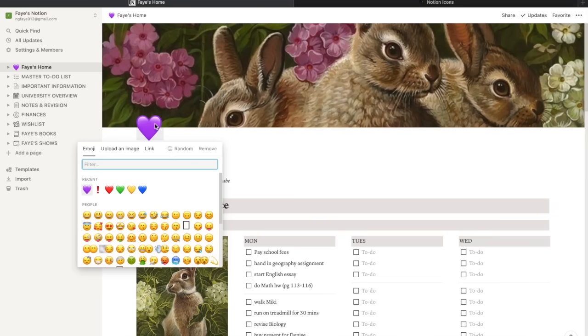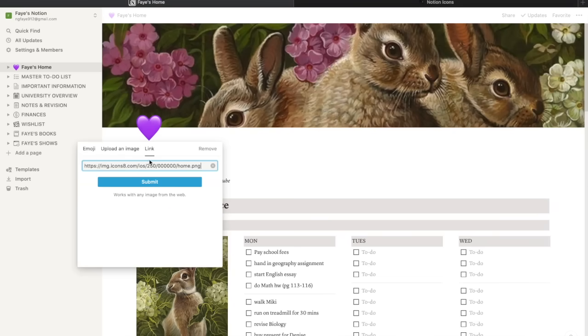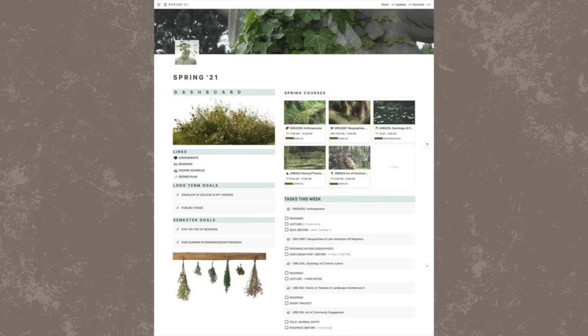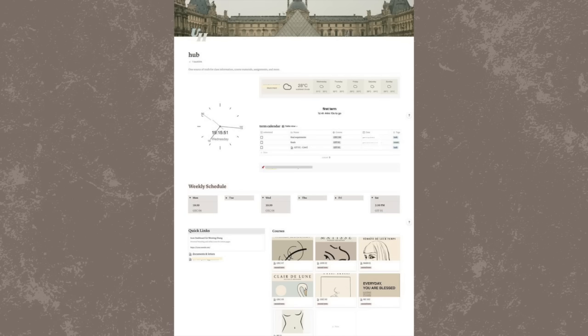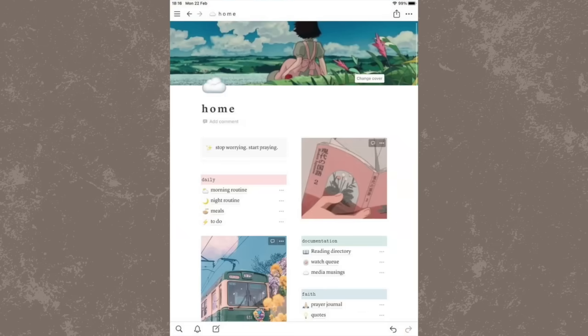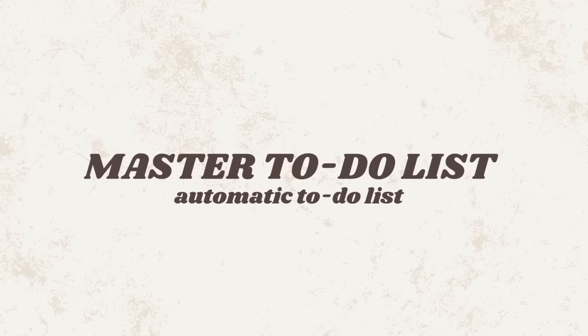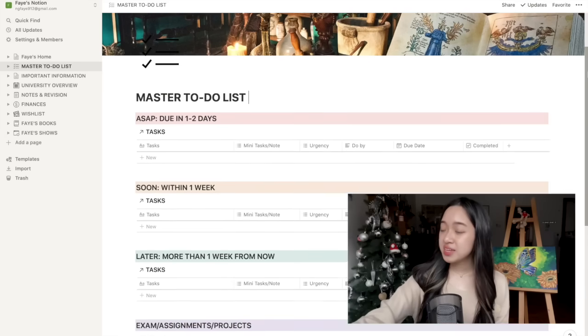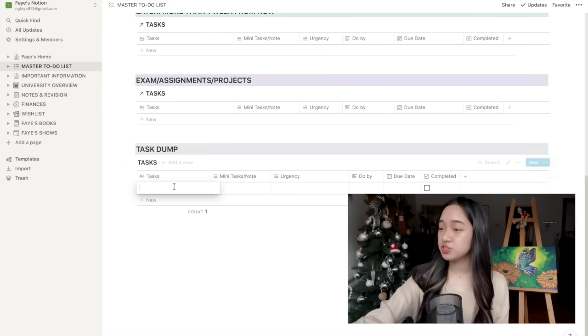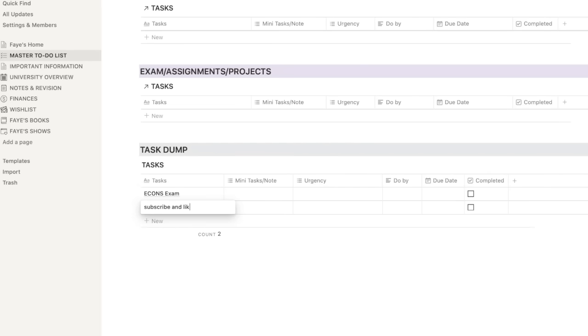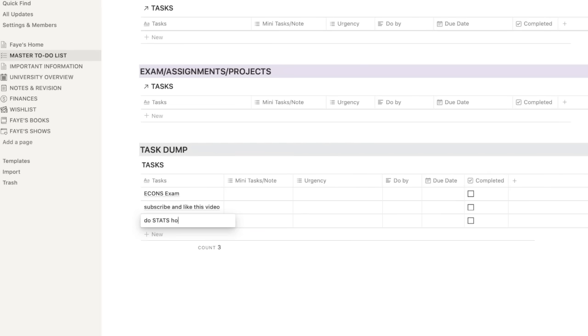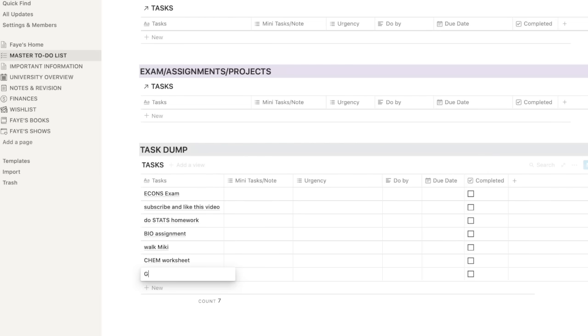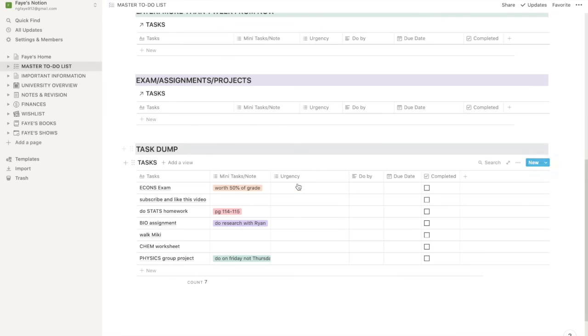So I created eight pages for you guys and that is just one of them. But there are a million ways to customize your Notion account. So I'll leave a few tutorials down below that you can watch. So let's move on to master to-do list. Now, no kidding, I spent four hours making this automatic to-do list. So I hope you guys like it. So you want to immediately scroll down all the way to the bottom of the page to task dump. Here, you will write down everything that you need to do that you can remember. It doesn't even have to be related to school.